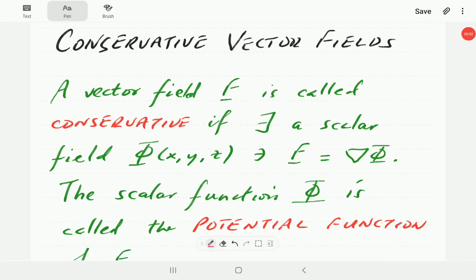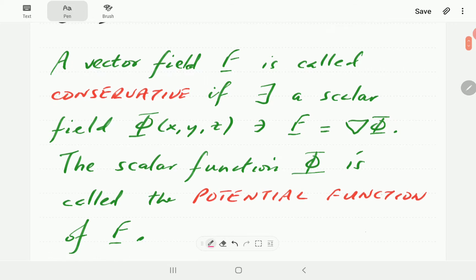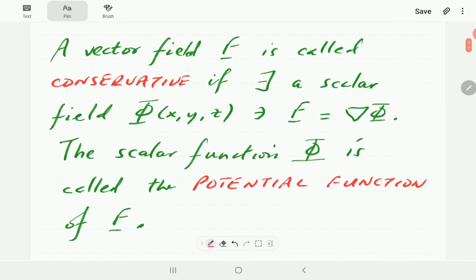In this video I'm going to introduce the idea of conservative vector or force fields. A vector field f is called conservative if there exists a scalar function or scalar field phi such that f is the gradient of phi. That is the definition of a conservative vector or force field. The scalar function phi is called the potential function of the vector field f.